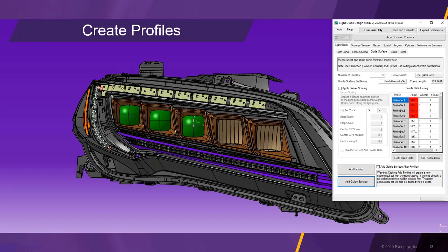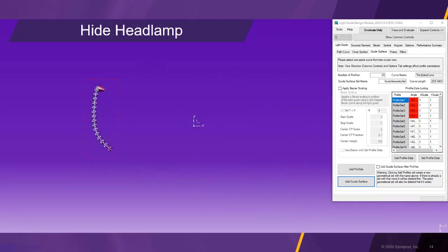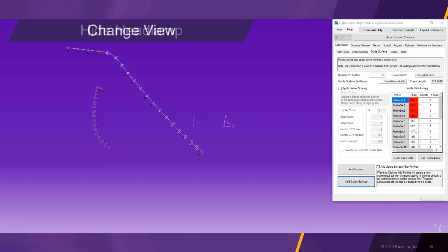We can now change the rotation of each profile to adjust for twists in the light guide. After hiding the rest of the headlamp, we can see the cross section profiles more clearly. By changing the view, we see the alignment of the individual profiles.